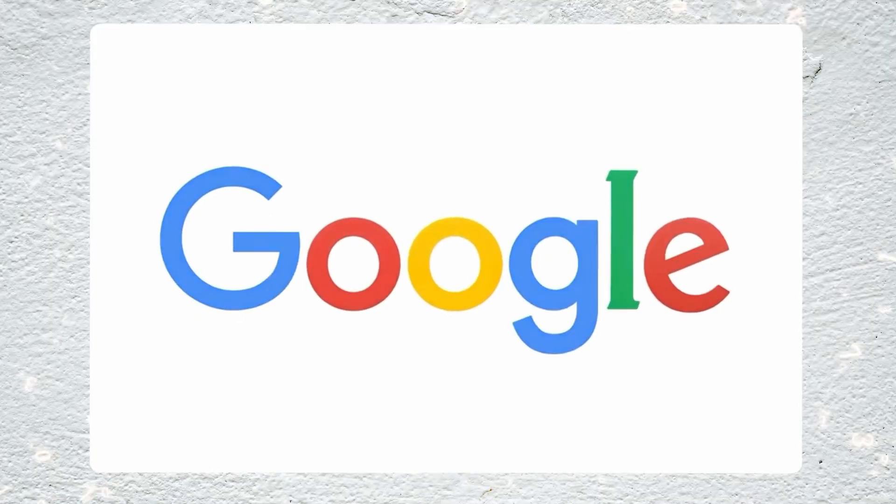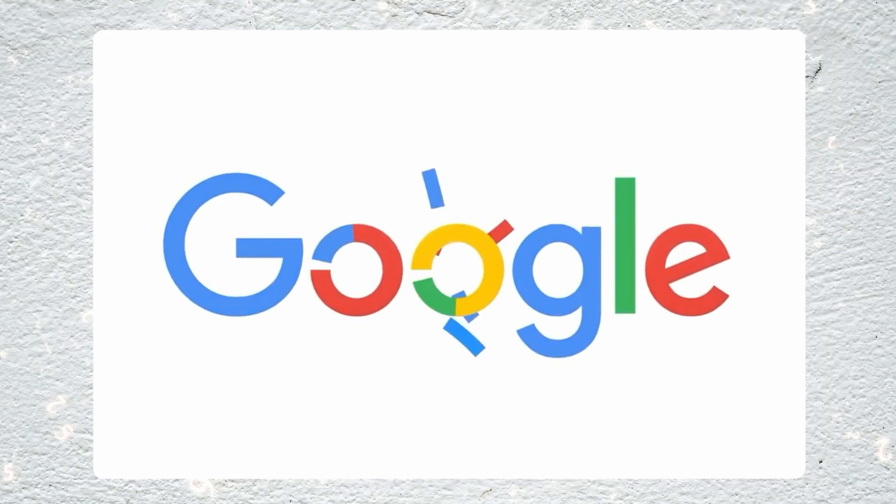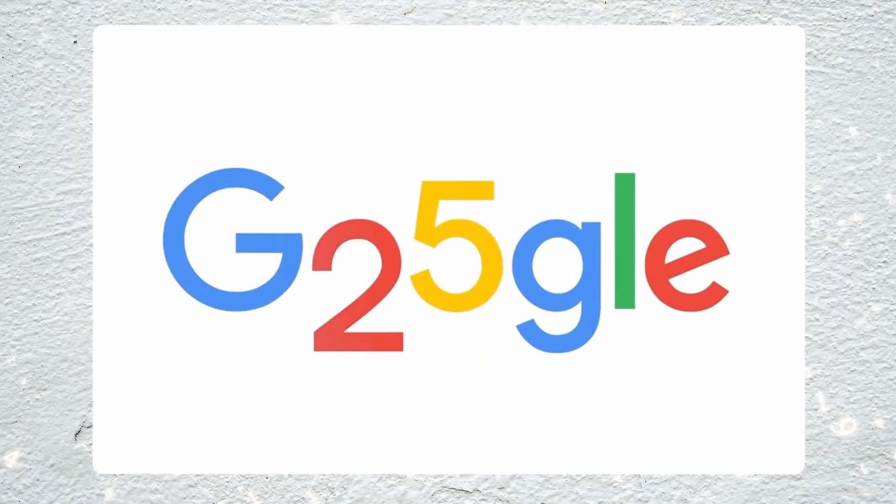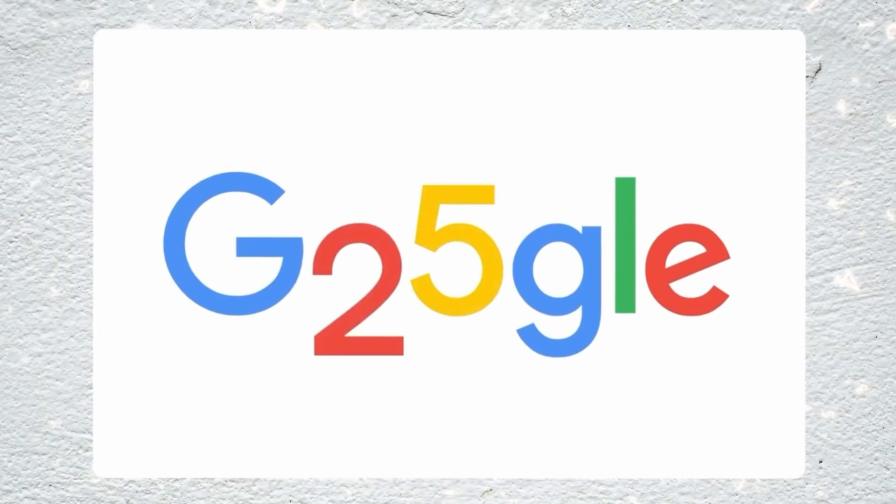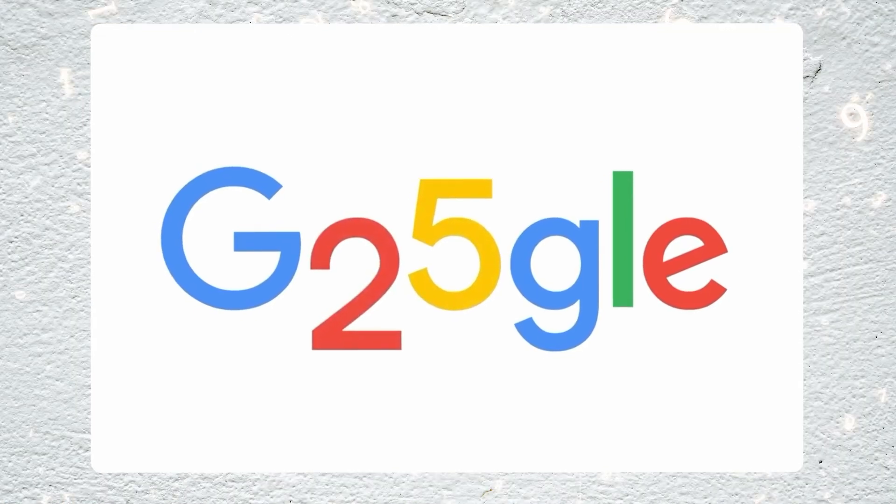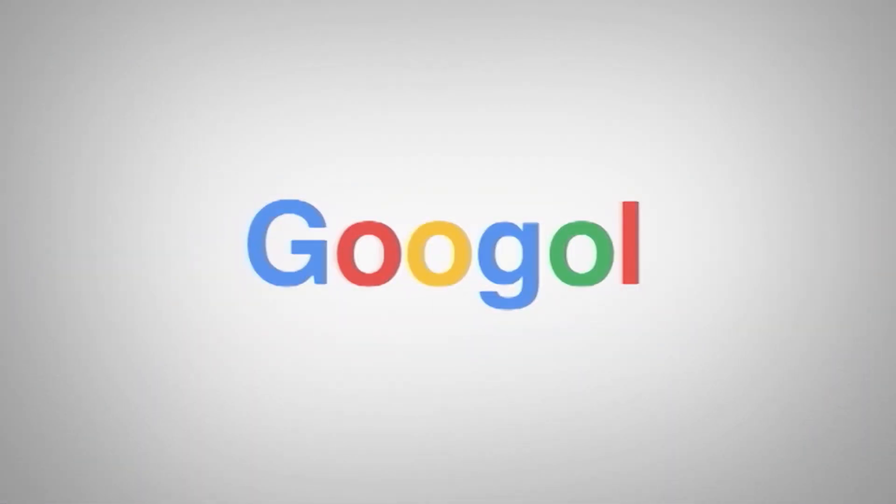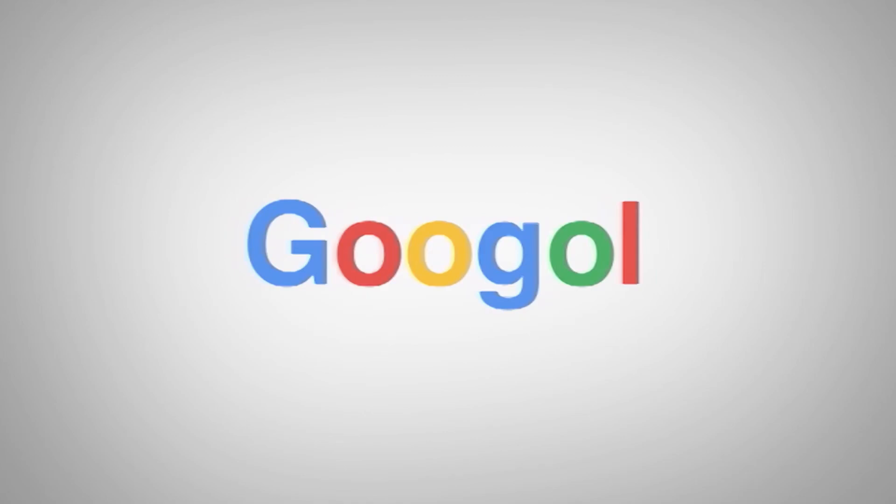So, has Google grown too big for its boots? Let us know your thoughts down below. Leave a like if you enjoyed the video and make sure you subscribe for more.